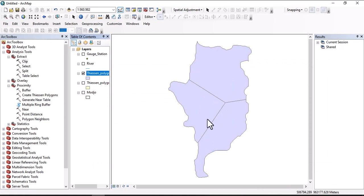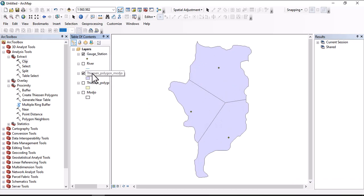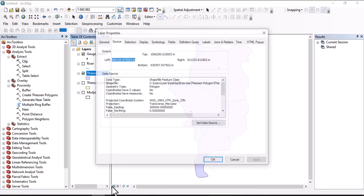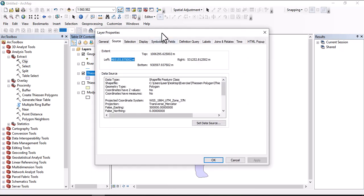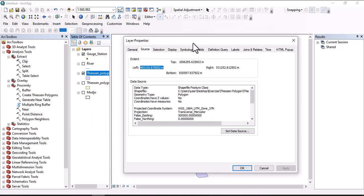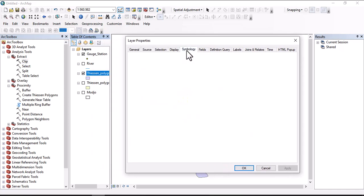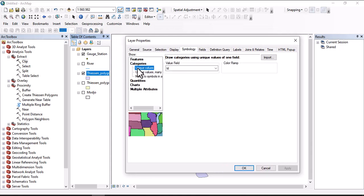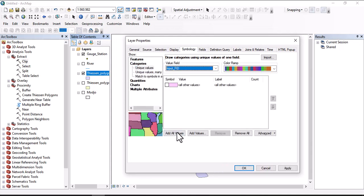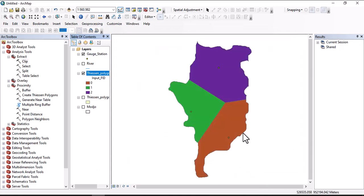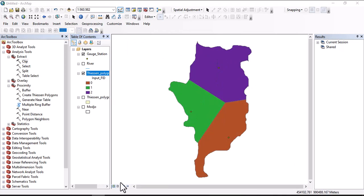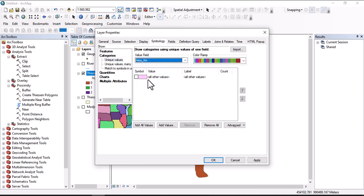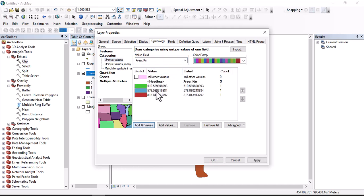Then we need to select this one. This is the Thiessen polygon prepared from the gauging station. Here we can go to property and give the symbol for each class. Use category and value. We have three - we'll have three sections: polygon one, polygon two, and polygon three. Then we can use area for symbology.